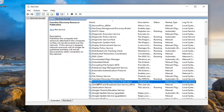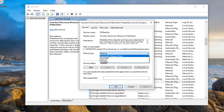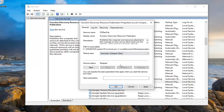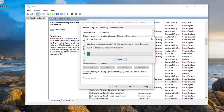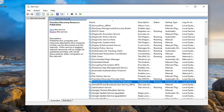Do the same thing for the Function Discovery Resource Publication, which should be right underneath that. You can do Automatic or Automatic Delayed Start for both of these services — I just selected Automatic Delayed Start. It shouldn't really make that big of a difference. So select Apply and OK, and once you're done with that you can close out of here.